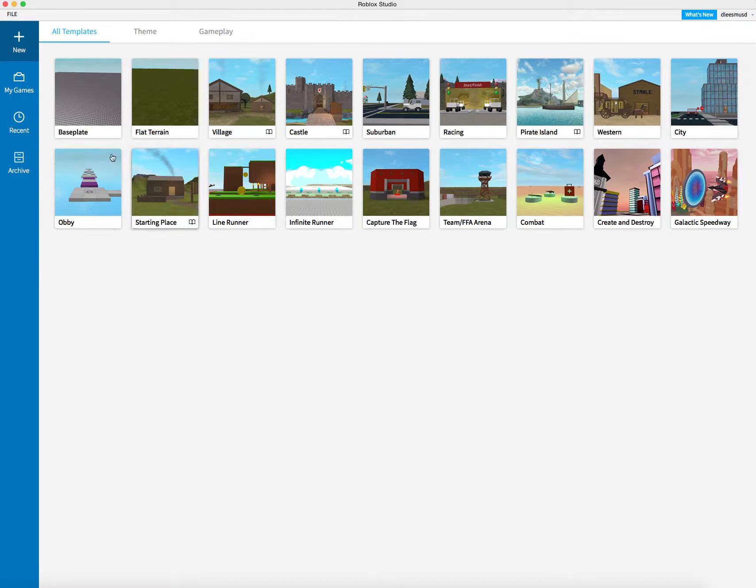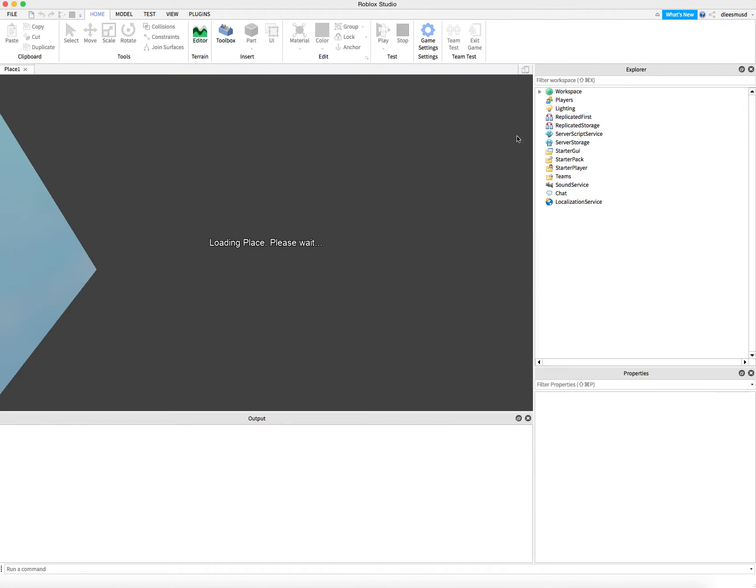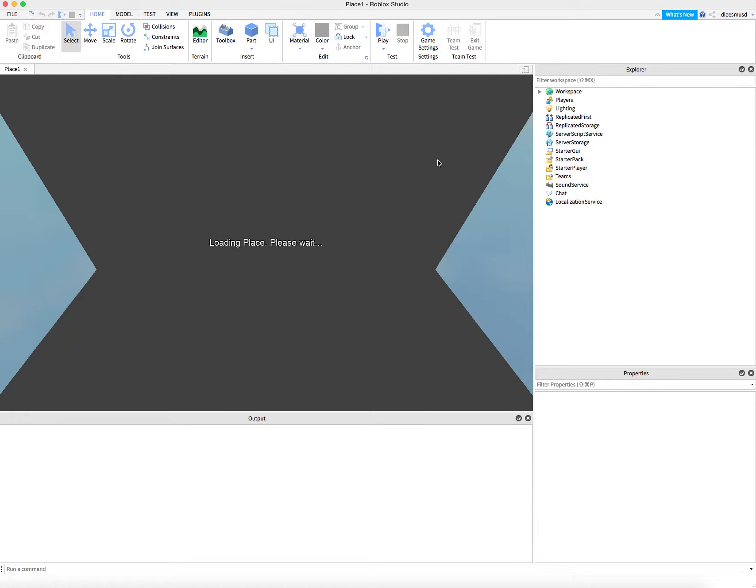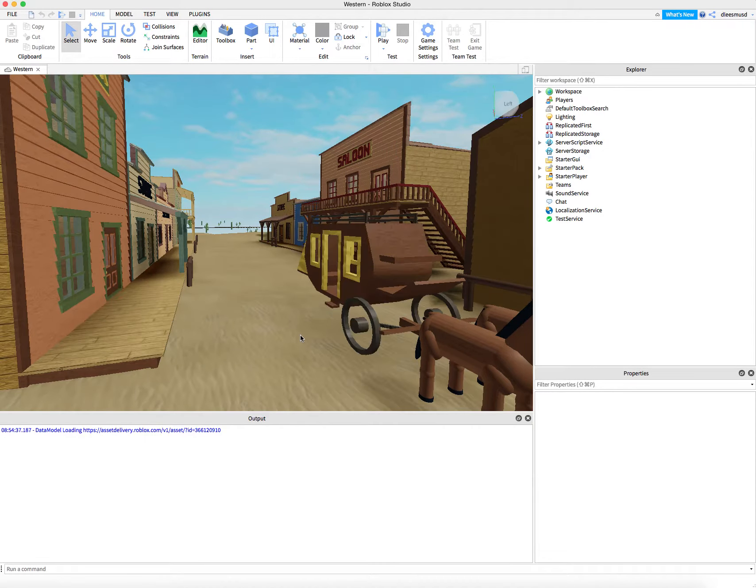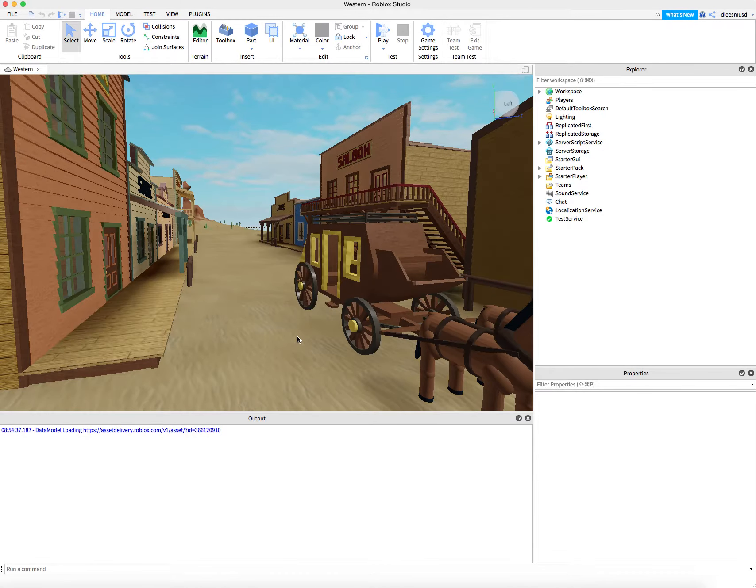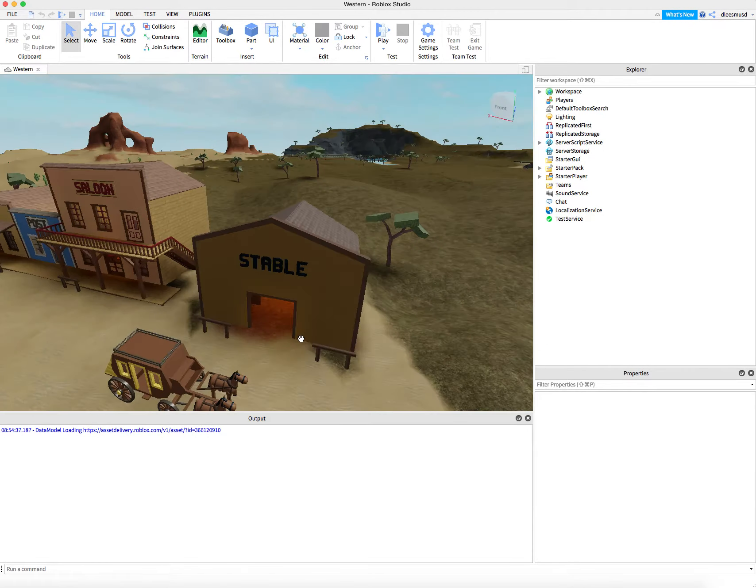From here, we're going to use one of the starter packs, which is going to be the Western. So I'm going to go ahead and click on that. And here we have our world.